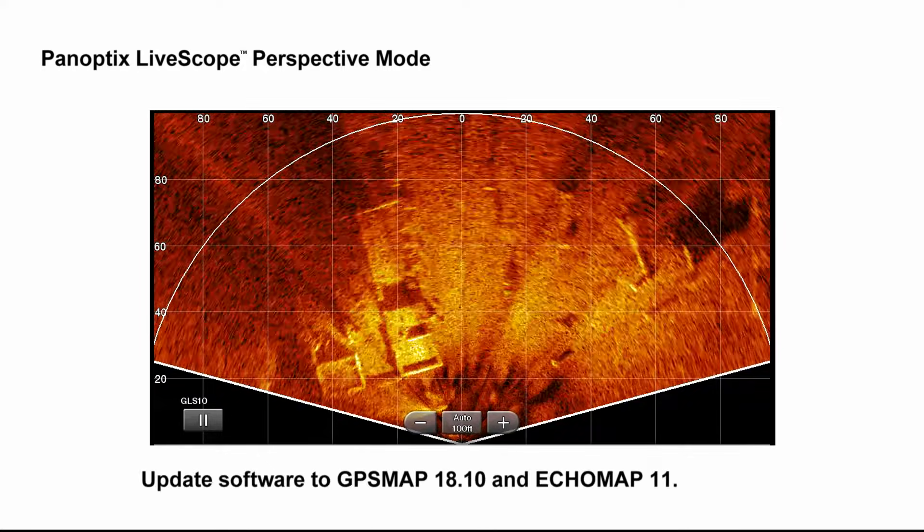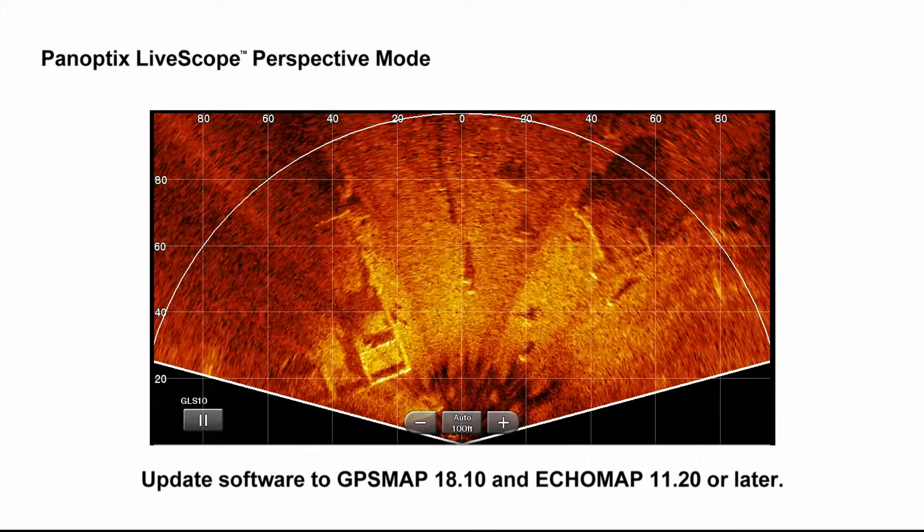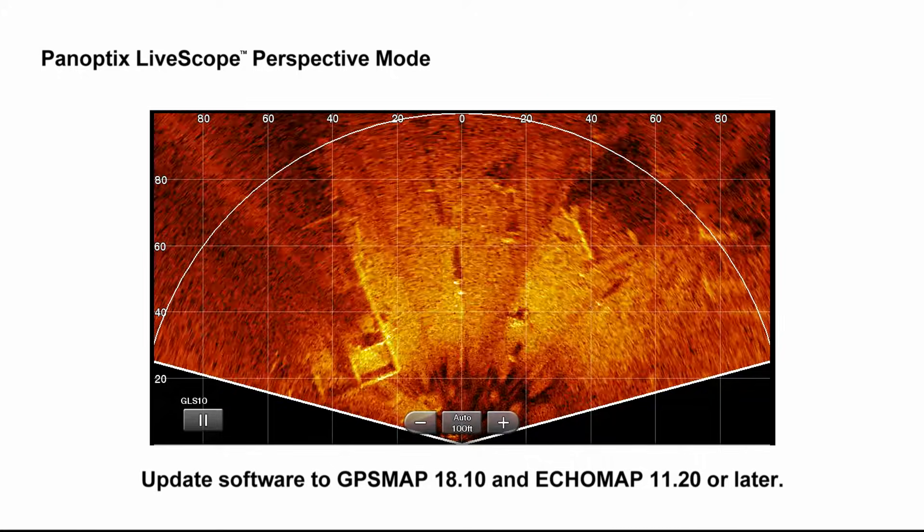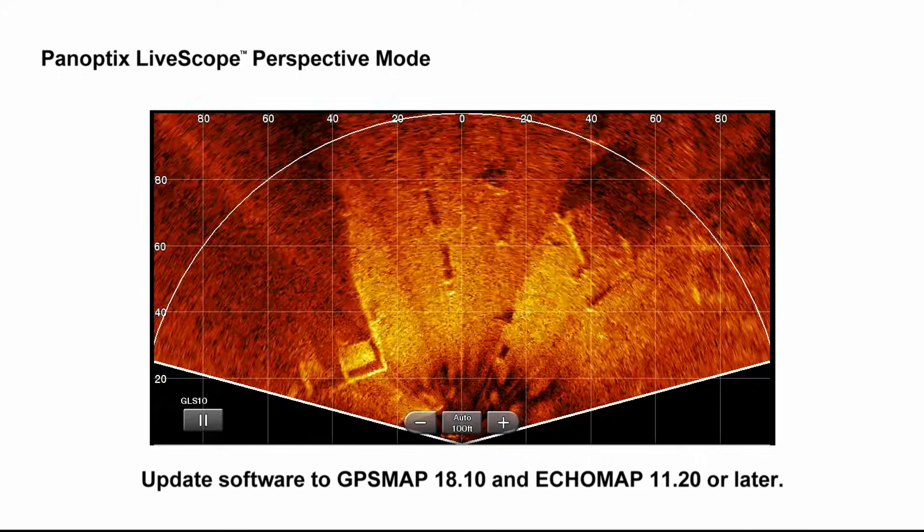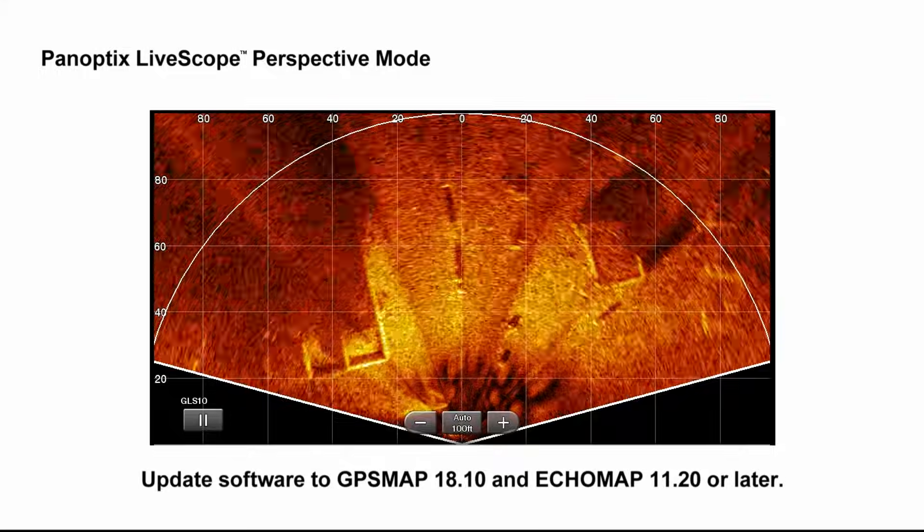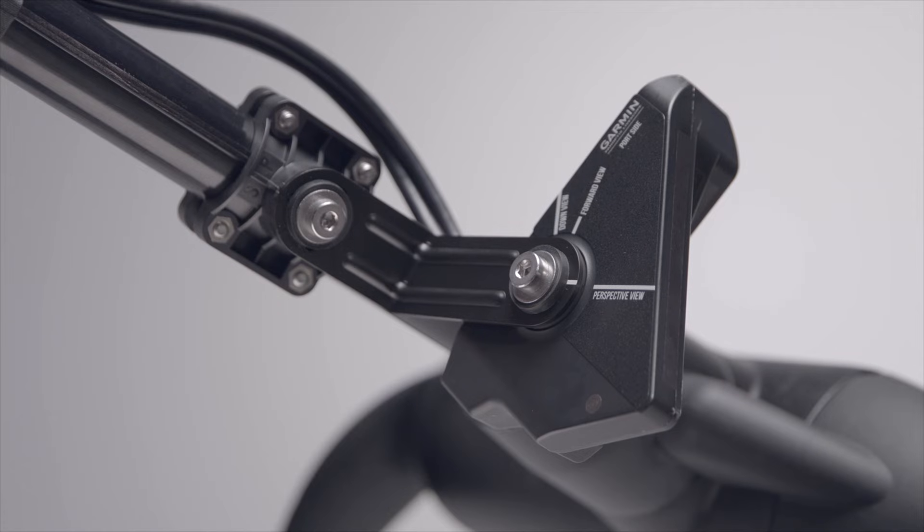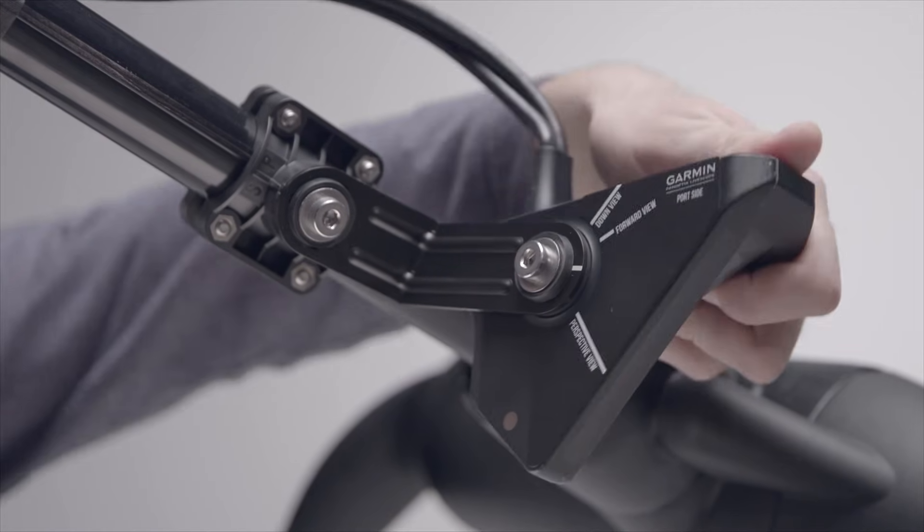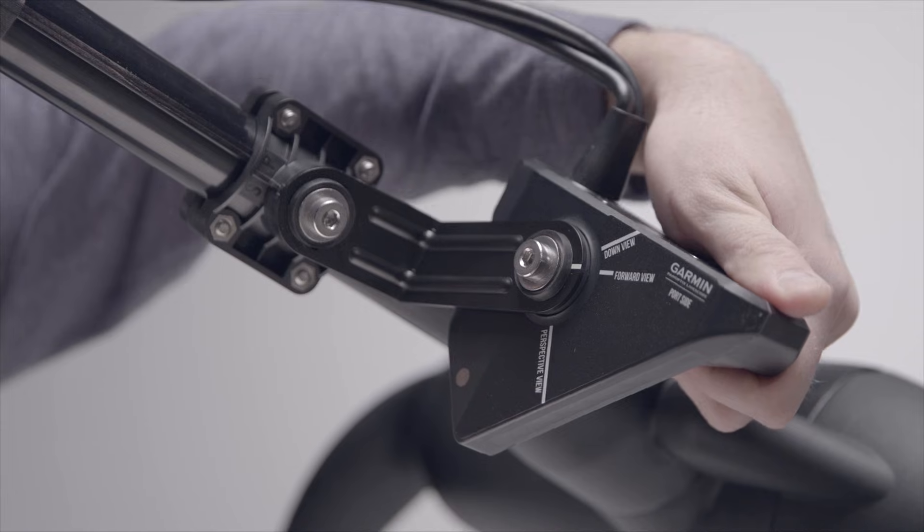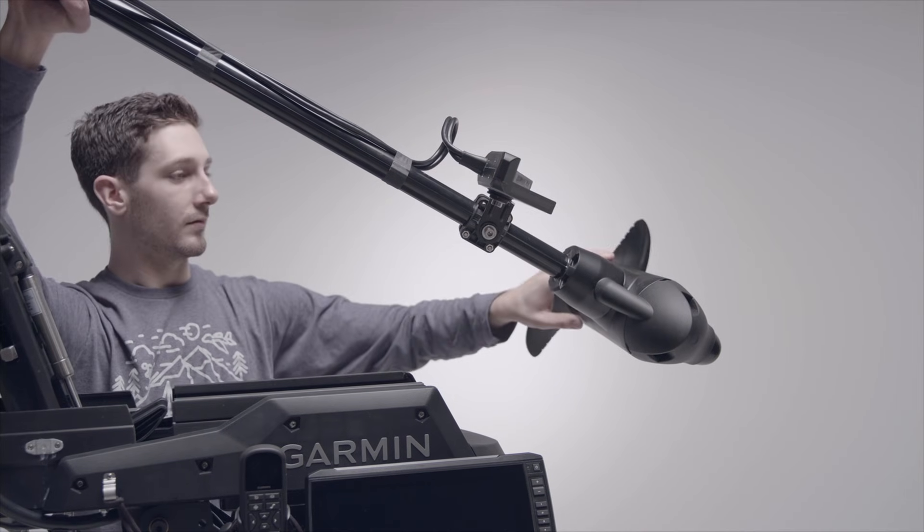Finally, be sure your software versions are updated to GPS Map 18.1 and Echo Map 11.2 or later. And note, the software default is set to Auto, so your chart plotter should automatically show the selected mode.